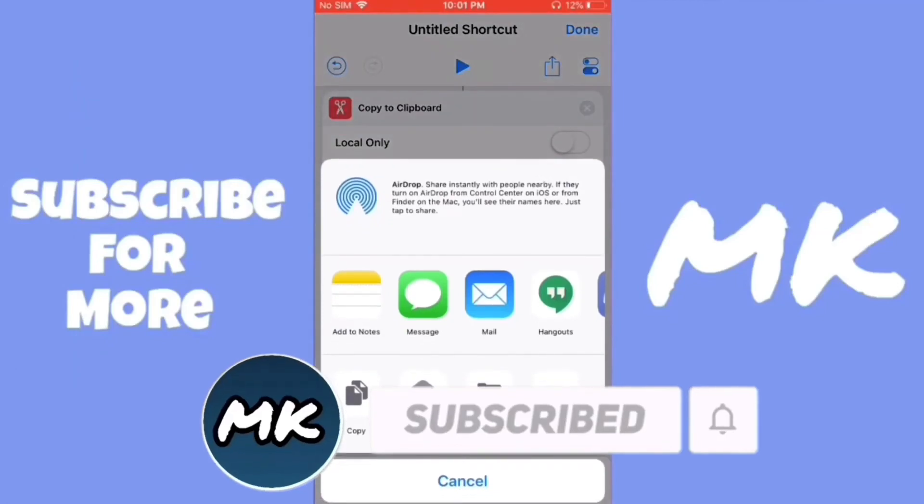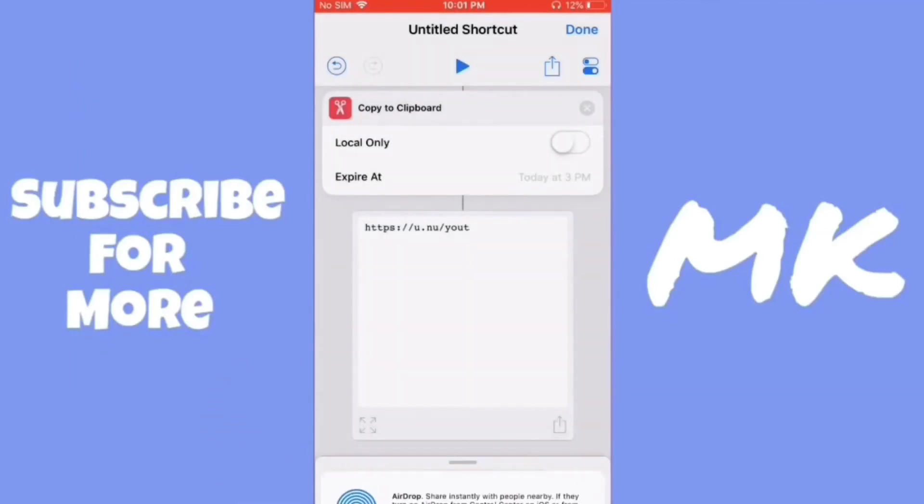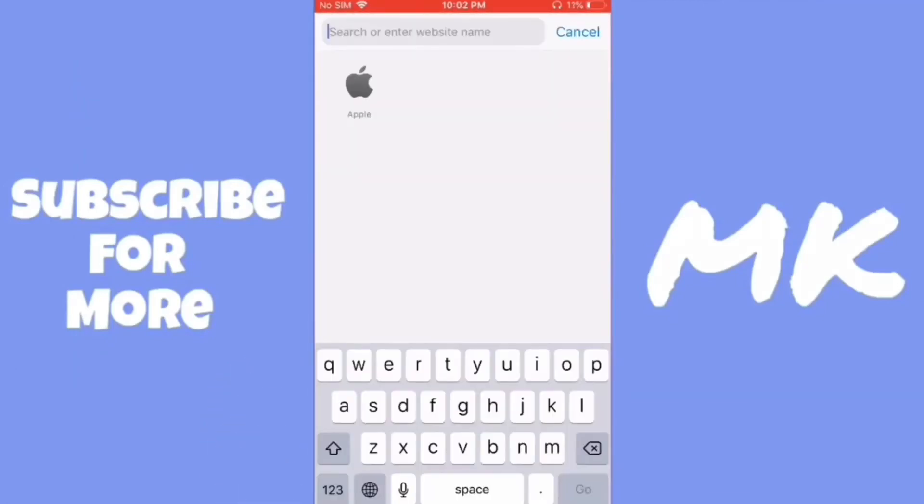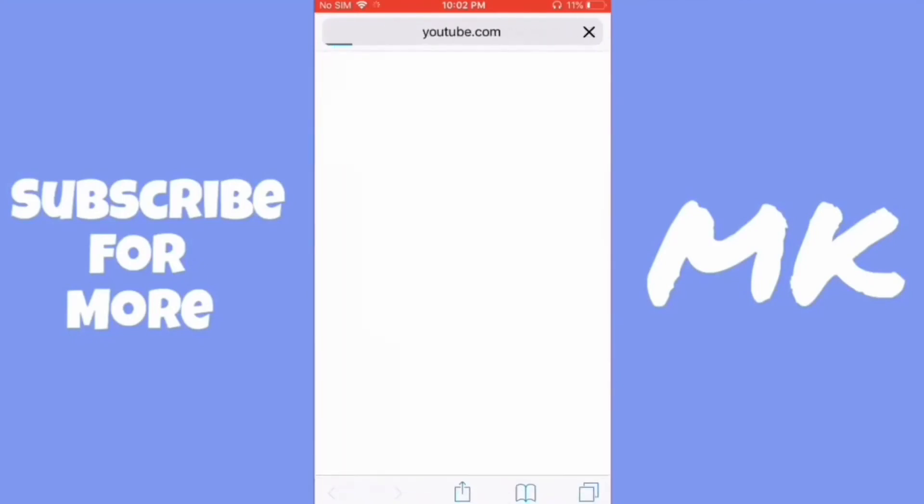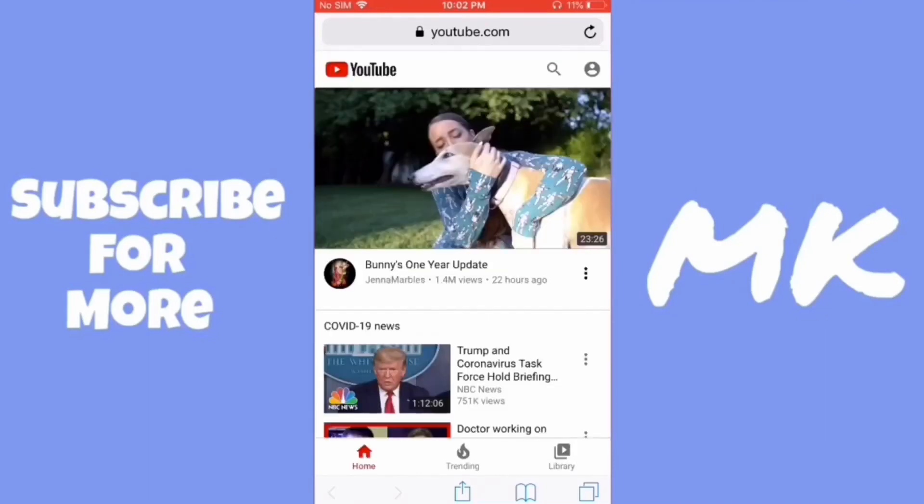I'm just going to copy the link and then go over to Safari into a new tab and paste it in. And as you can see, it worked.